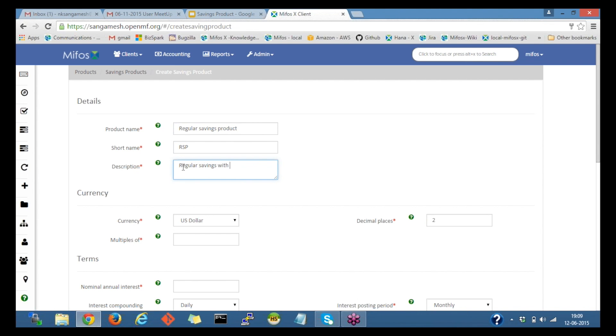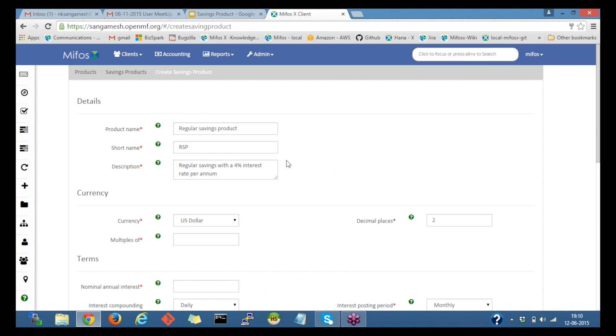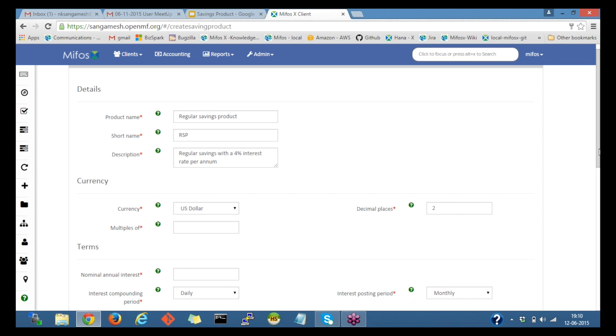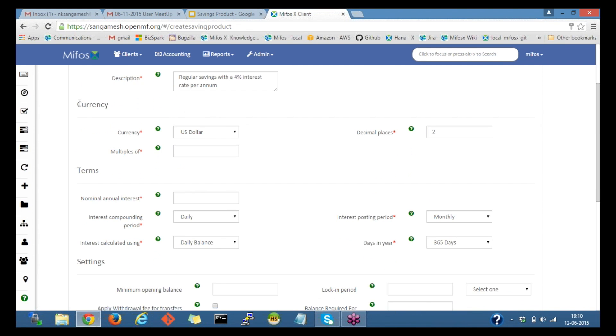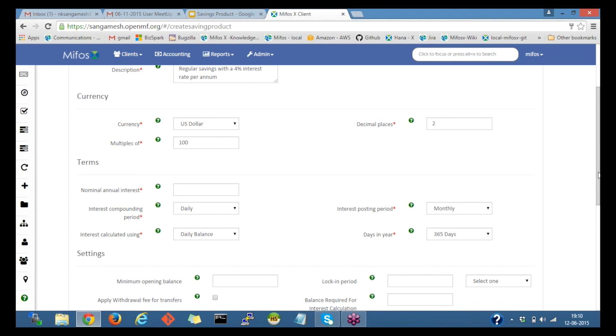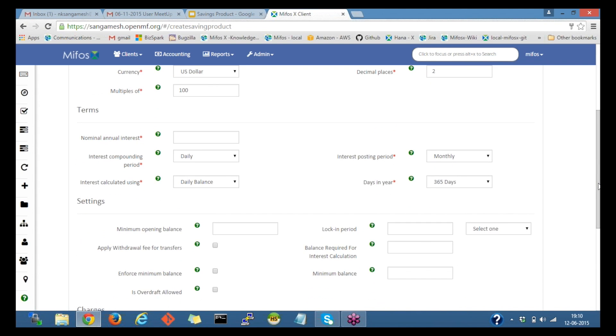I'm coming to the next category, which is the currency. By default since it's US dollar, I'll select US dollar and decimal places I would leave with the default value as two and multiples of as hundred.